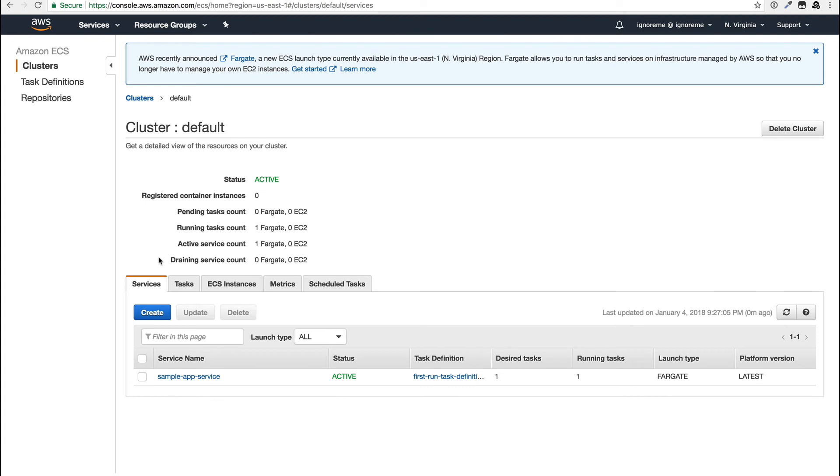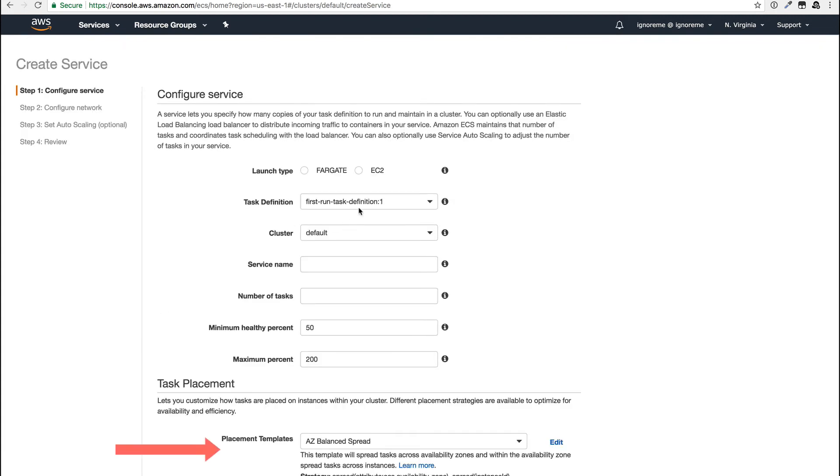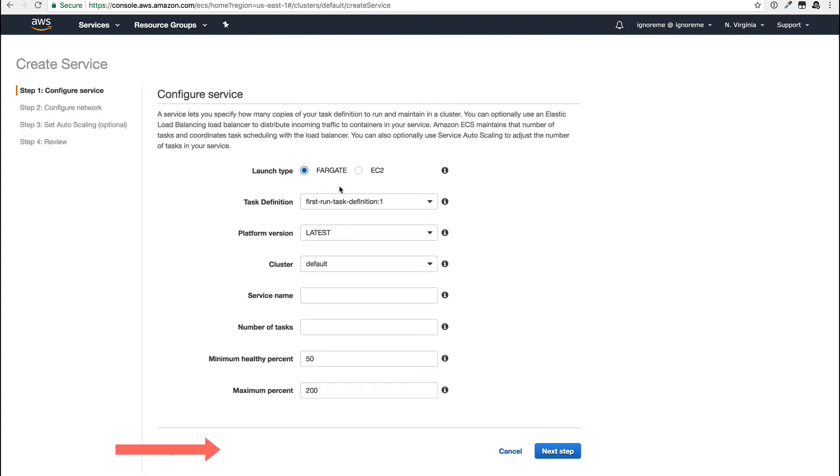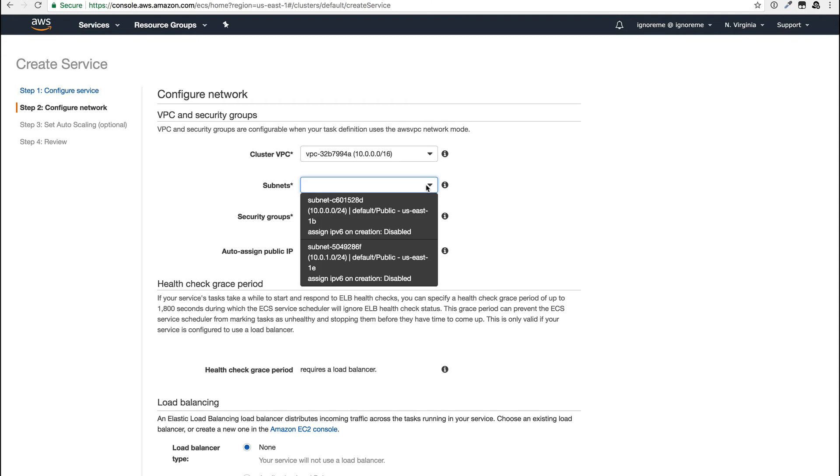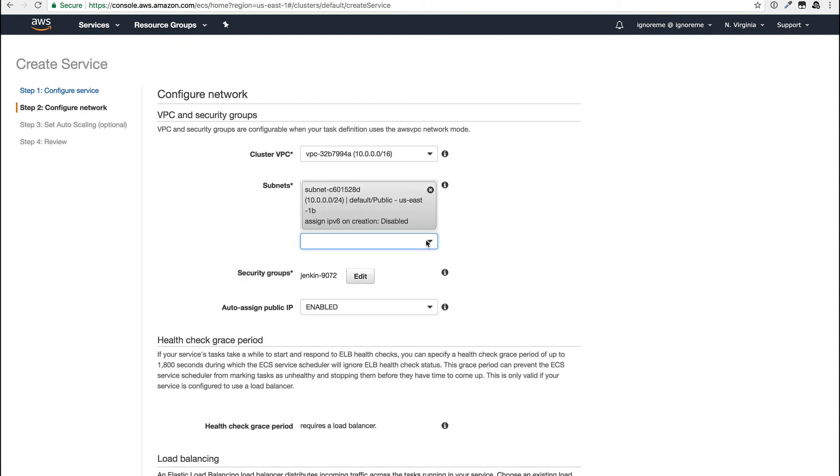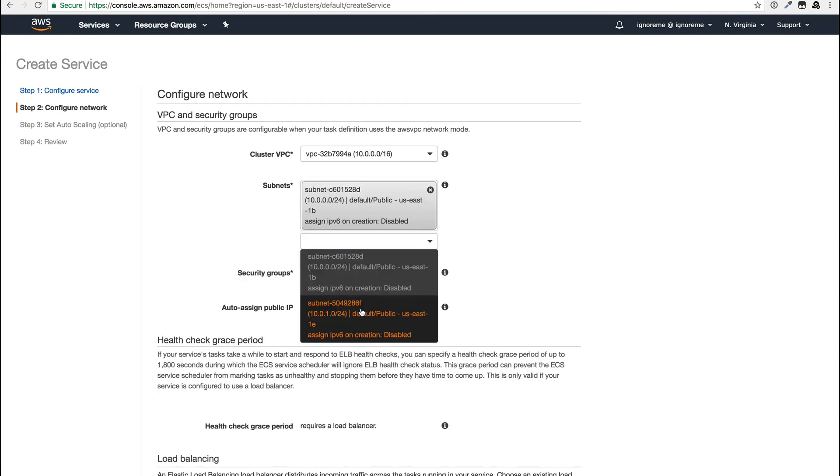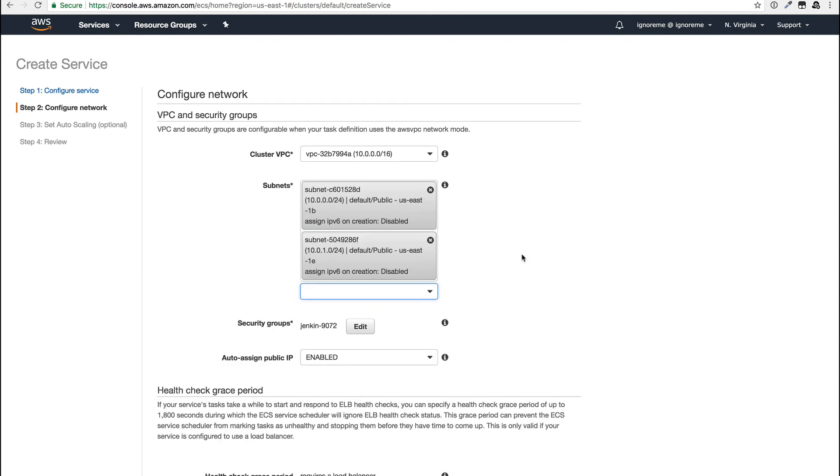Now I'll create a new service in the cluster, and you can see that choosing Fargate makes the task placement option disappear. I'll pick the task definition that was just created, and on the next page it automatically fills in the VPC, so I'll just pick the subnets and move on to the security group.